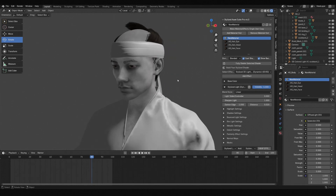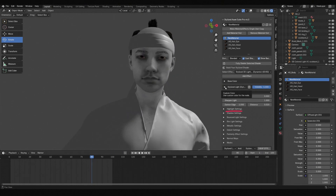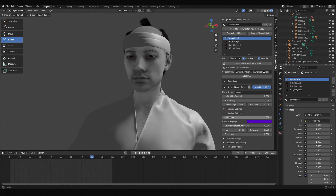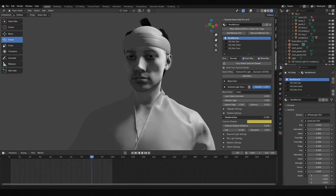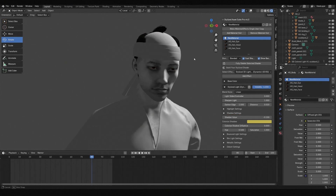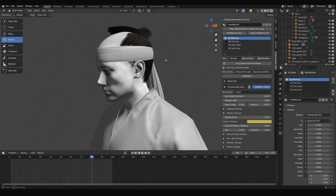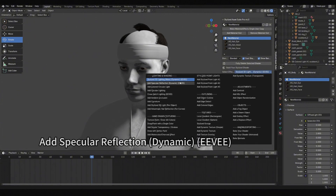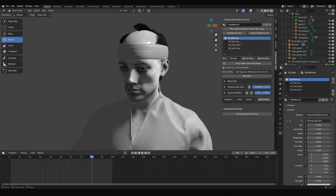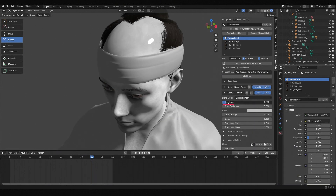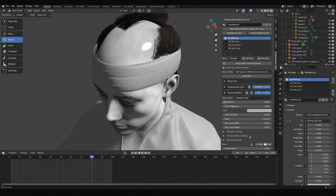Choose whichever mode suits your needs. The highlight settings mainly adjust the illuminated side, while the shadow settings handle the backlit side. By changing their values, we can easily feel the changes in brightness and darkness. Next, I added a specular reflection effect, giving us highlights. Adjusting Roughness changes the size of the highlight area, and increasing steps can make the highlight transition smoother.